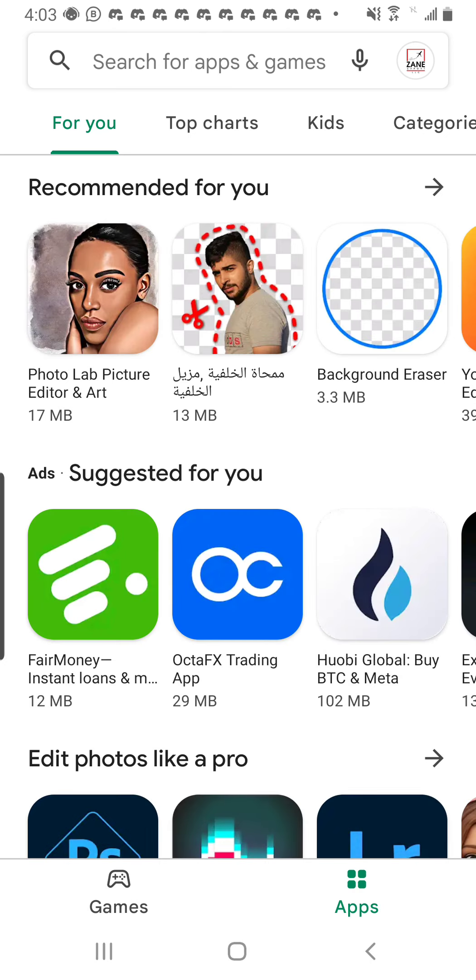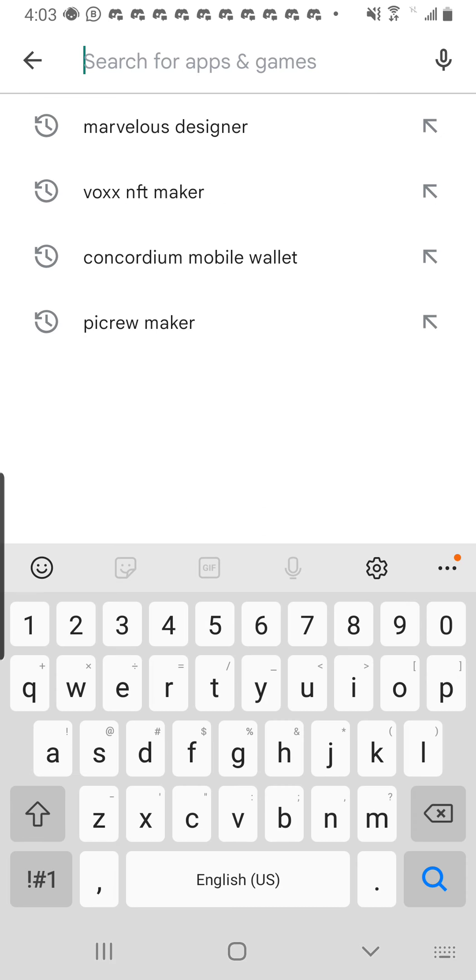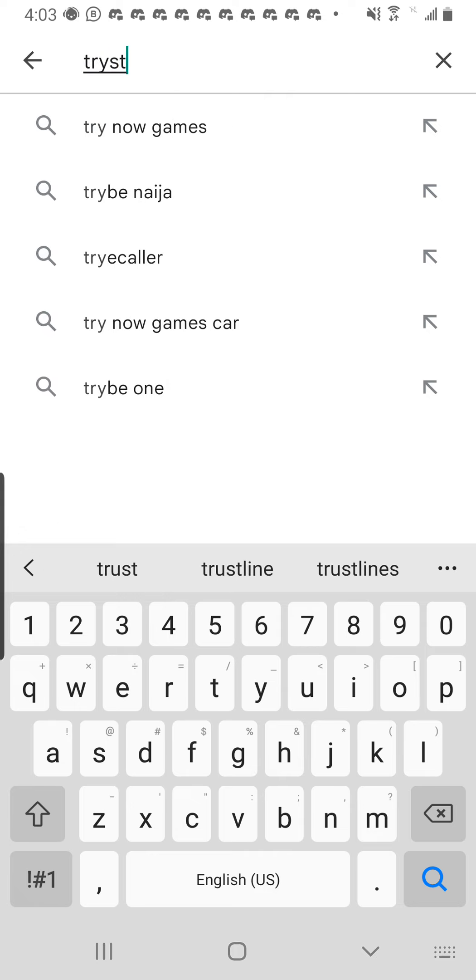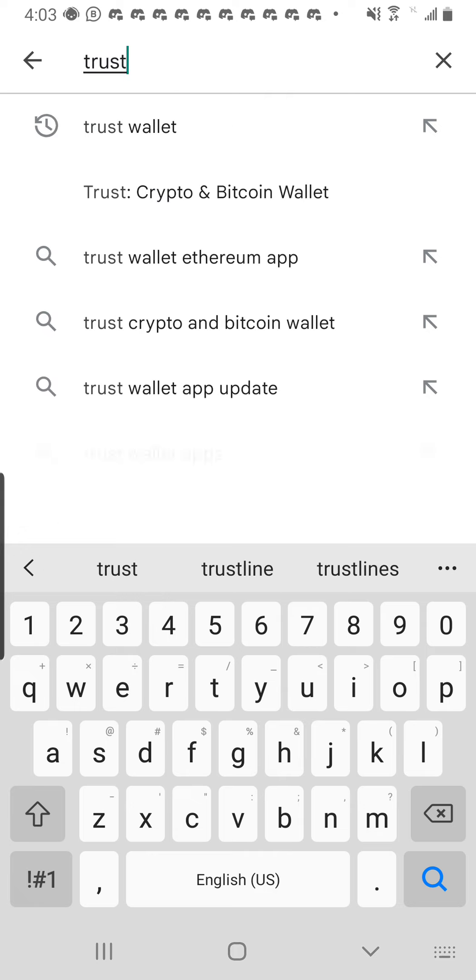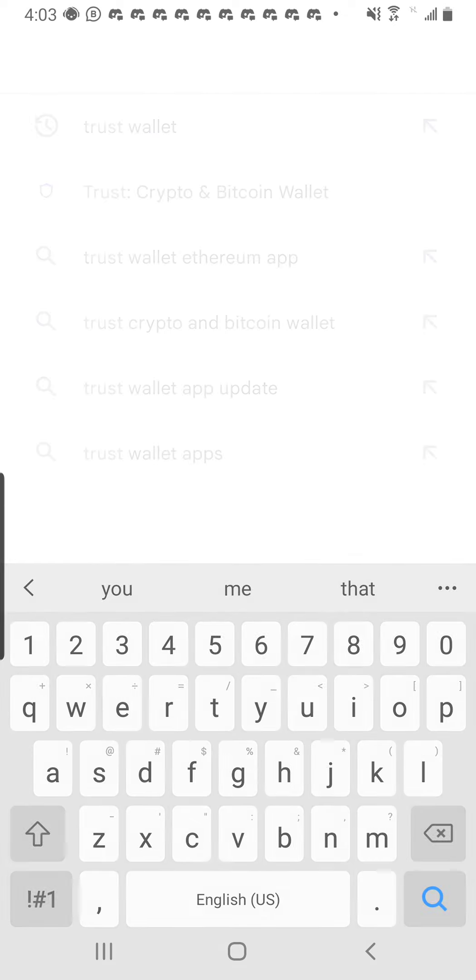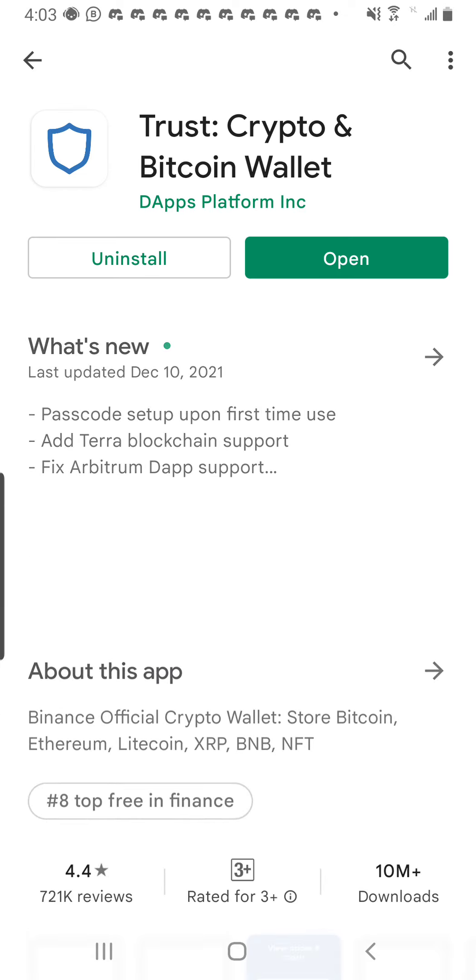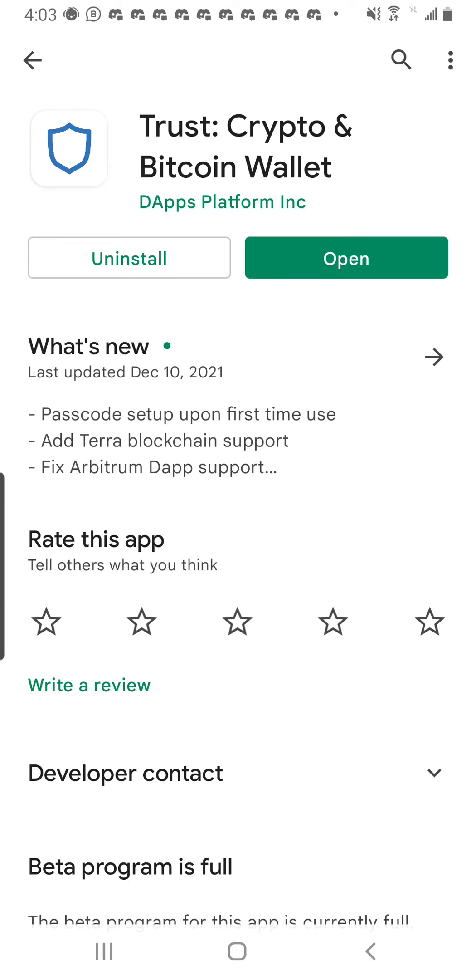This right here, you are looking at the Play Store. You click on the search bar, then you type Trust Wallet. You click on it and type Trust Wallet. There you have it, you click on it.